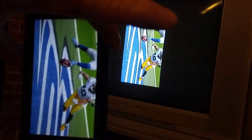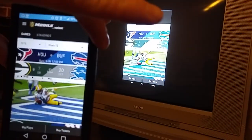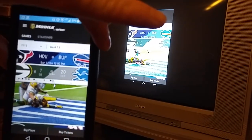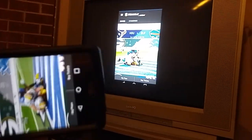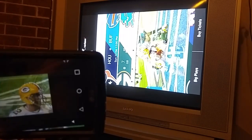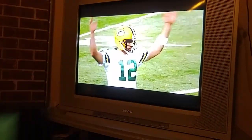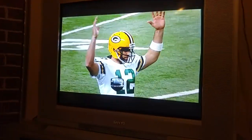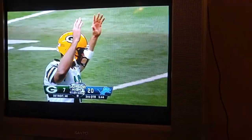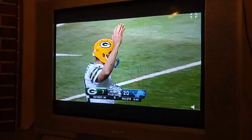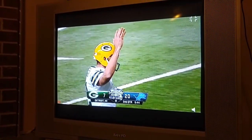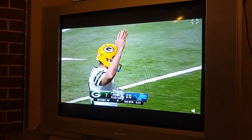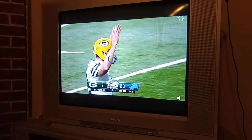As you can see, it is NFL Mobile, and it will cast over and you get your audio and everything out of your TV. Thanks for watching.